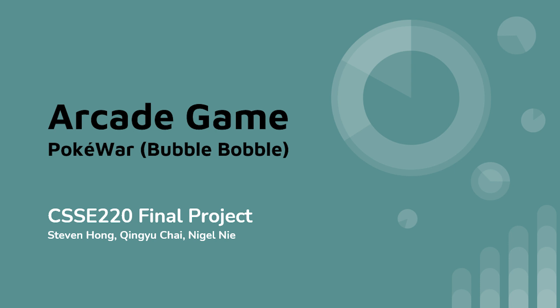Hello everyone, this time I'm going to demo the PokéWar arcade game, which is a mockup Java game of Bubble Bobble. I developed this game with Chen Yichai and Nigel Nie for the final project of object-oriented programming course at Rose-Hulman.